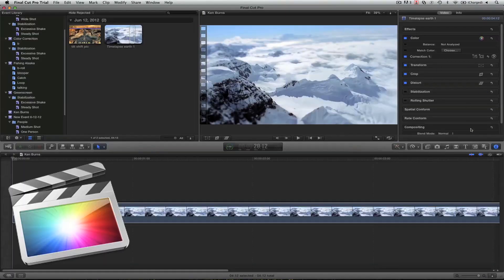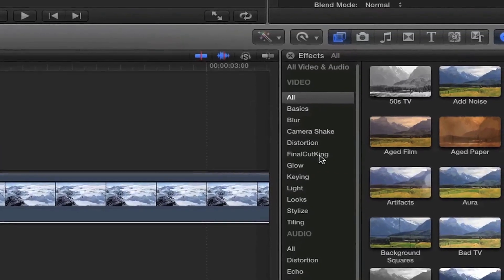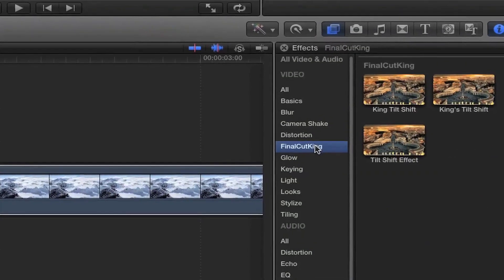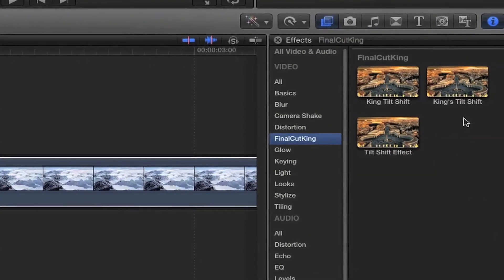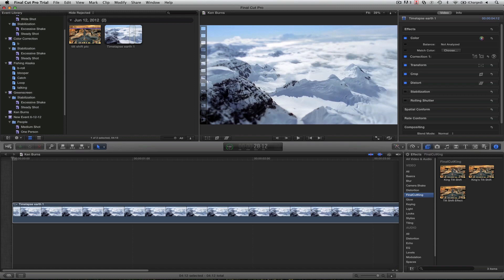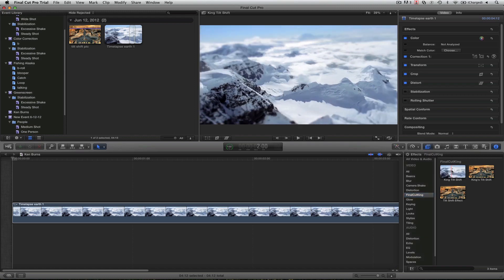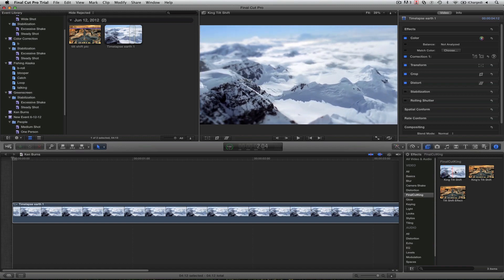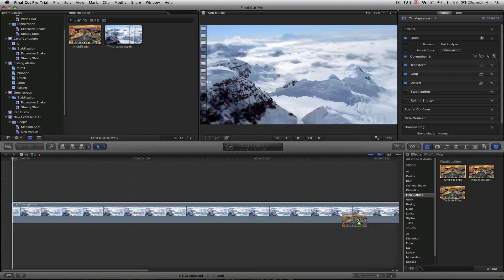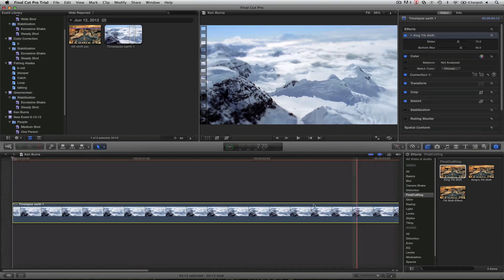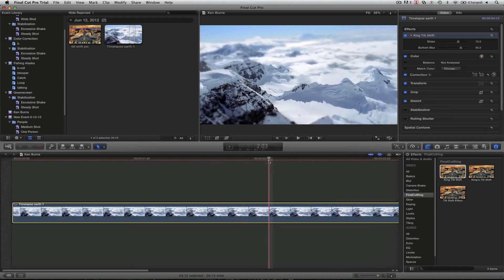Now in Final Cut X, open up your filters, come to the Final Cut King folder that you created. And I've actually got a couple because I was testing and doing different versions. But I've got the King Tilt Shift here. This is the one I just created. And what's cool is I can scrub over like a regular filter and see the change that it's made. And if I want, I can drag and drop this on there, no problem. And it's got a cool look.